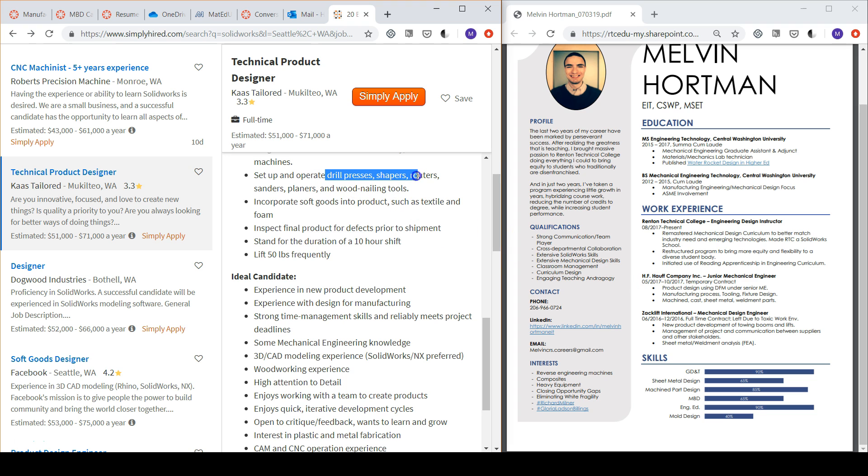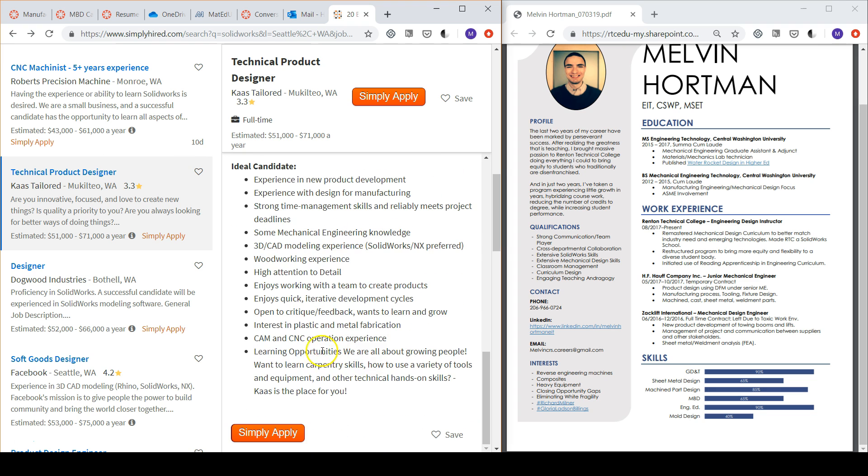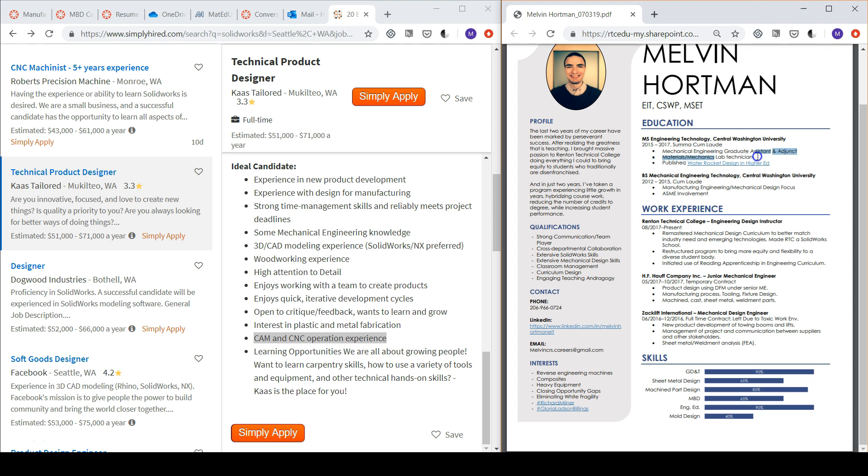The position also requires experience on machining equipment, especially CNC equipment, so the portion of my time at Central Washington University as a lab technician could be elaborated to discuss the fact that I was running CNC lathes and mills nearly on a daily basis to produce lab equipment solutions.